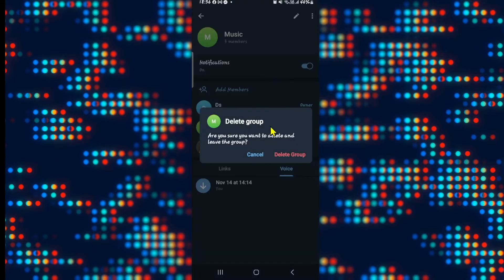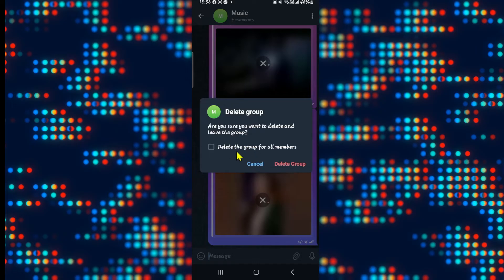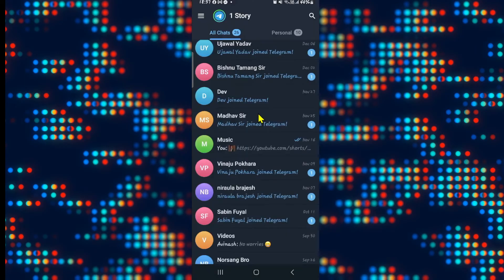If you tap on this, you will be asked whether you are sure that you want to delete and leave the group. You will also have the option to delete the group for all other members as well. Now you can tap on this option and tap on delete group if you wish to delete this group completely.